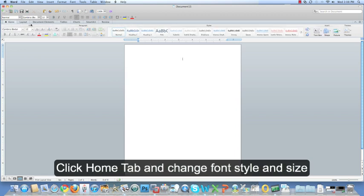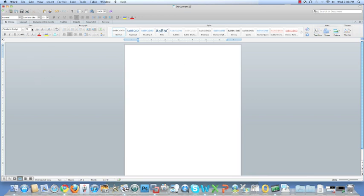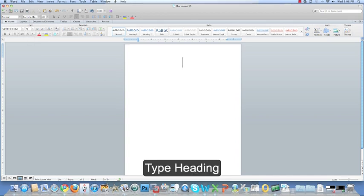I'm going to go back to the Home tab and make my font size really big. Maybe not that big. Now I'm going to type my heading.